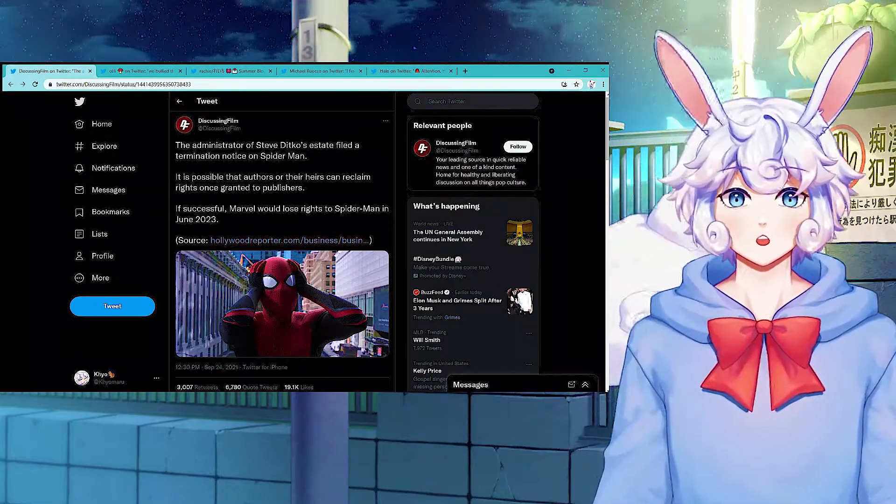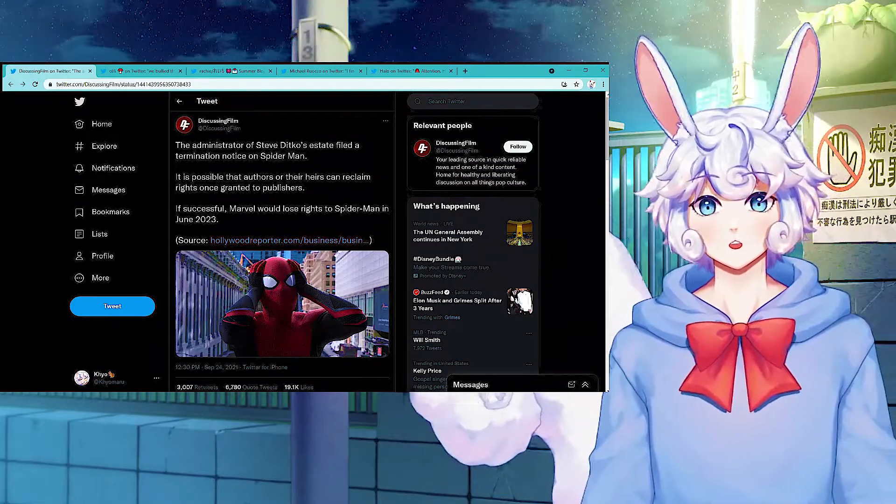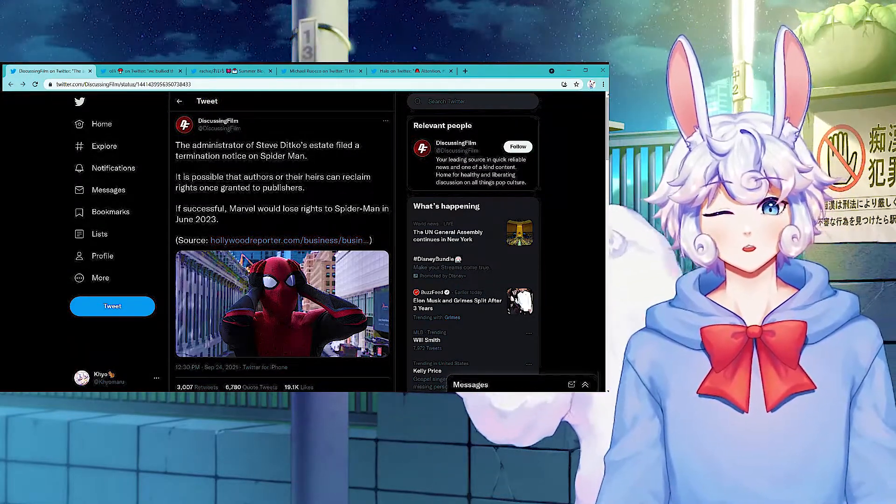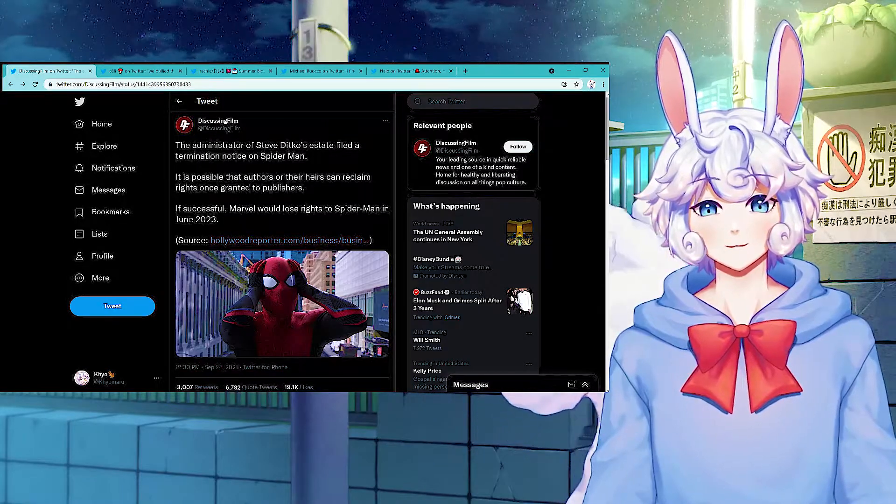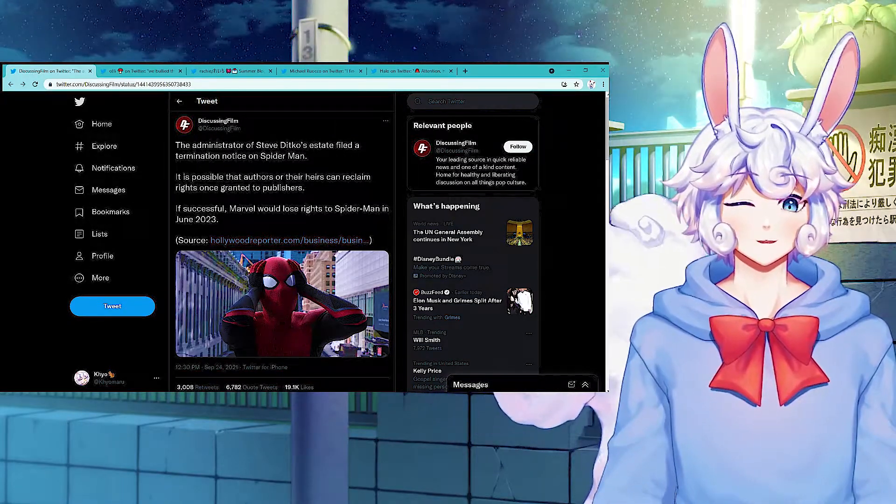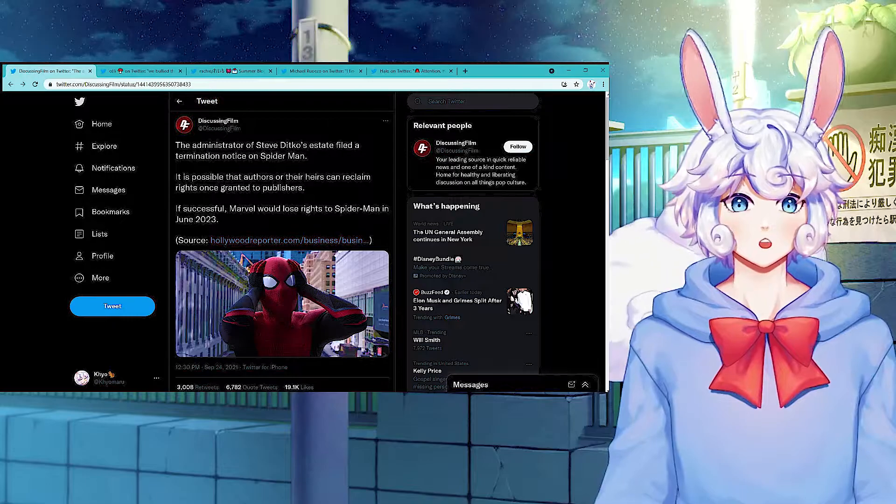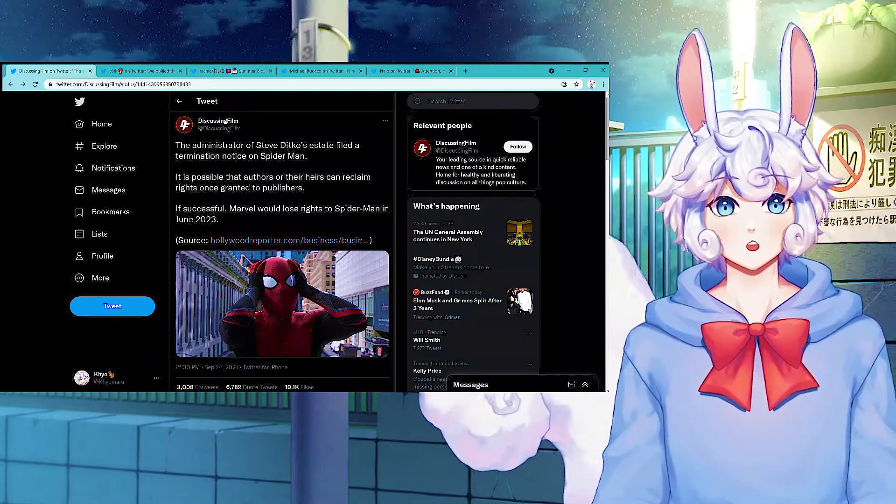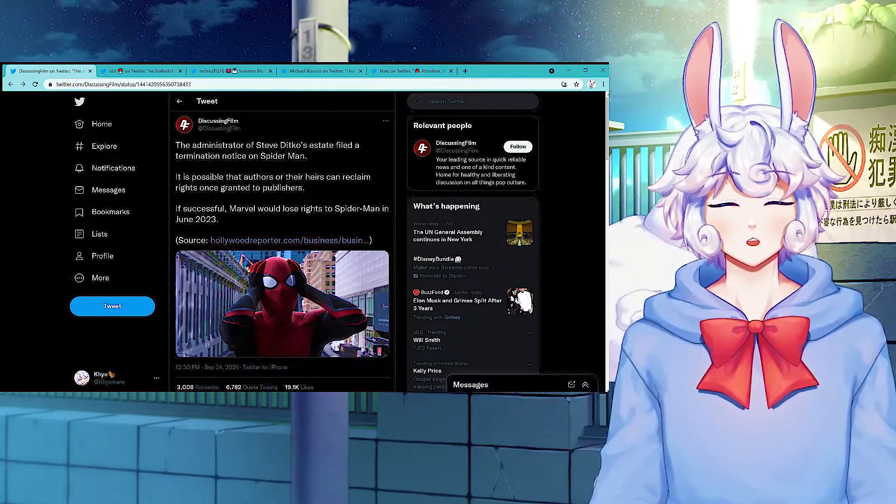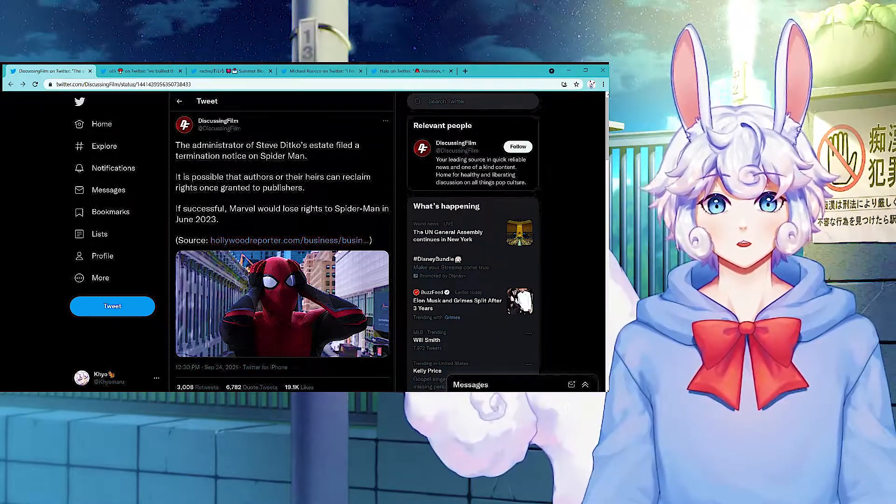As of right now, there has been no changes on this and I don't see anything changing for a while. These legal battles probably take a long time. We have until June 2023 for them to figure this shit out, so it doesn't really matter right now. I really hope they don't lose Spider-Man or any Marvel shit because I like Marvel movies.